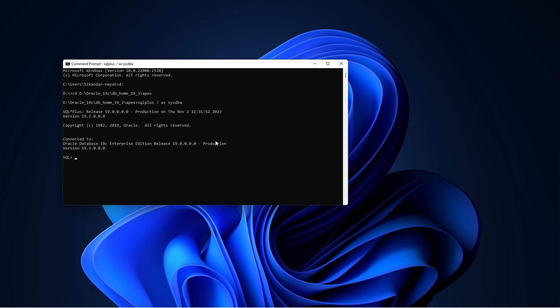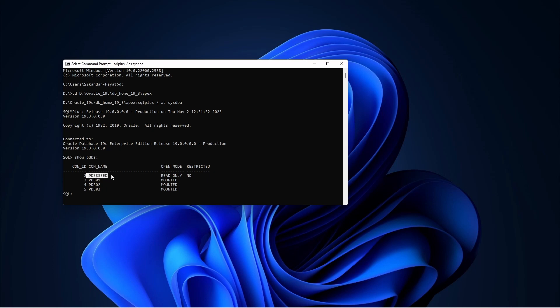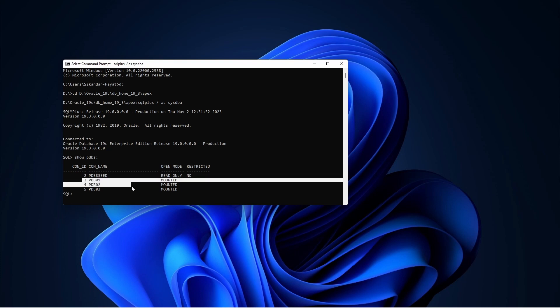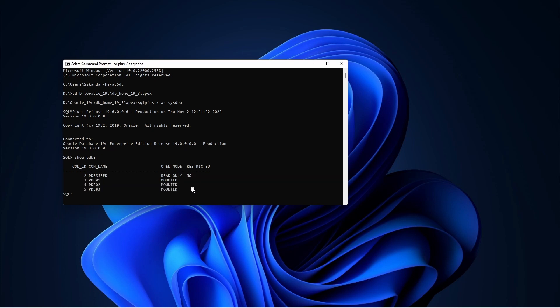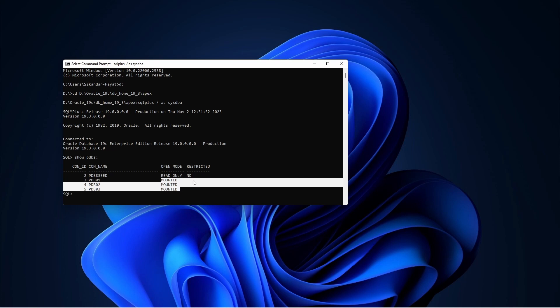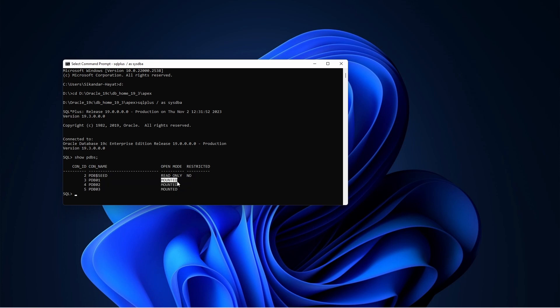I'm going to the CDB and now let me say show PDBs. We have a seeded PDB which is read-only, this is a template only. These three PDBs we had created in our last session, video is already available and link will be provided. If you see here, all three PDBs are in mounted state. You must check it - you will not be able to install if it is in mounted. You need to bring it to read-write open state.